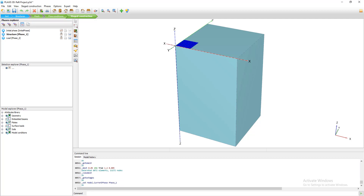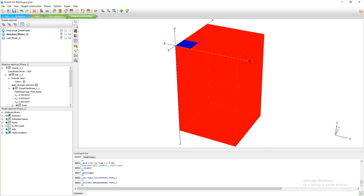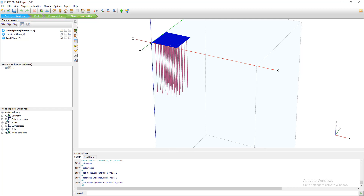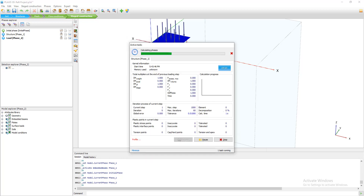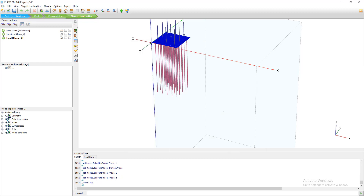Going to the construction stages, I set the soil transparency to 30% to see the piles. I can confirm the embedded beams and piles have been added correctly. Now I run the model by clicking 'Calculate'. I wait for the calculation to complete and then compare the results between the raft-only case and the piled raft model. The run is done and everything is green — no problems.